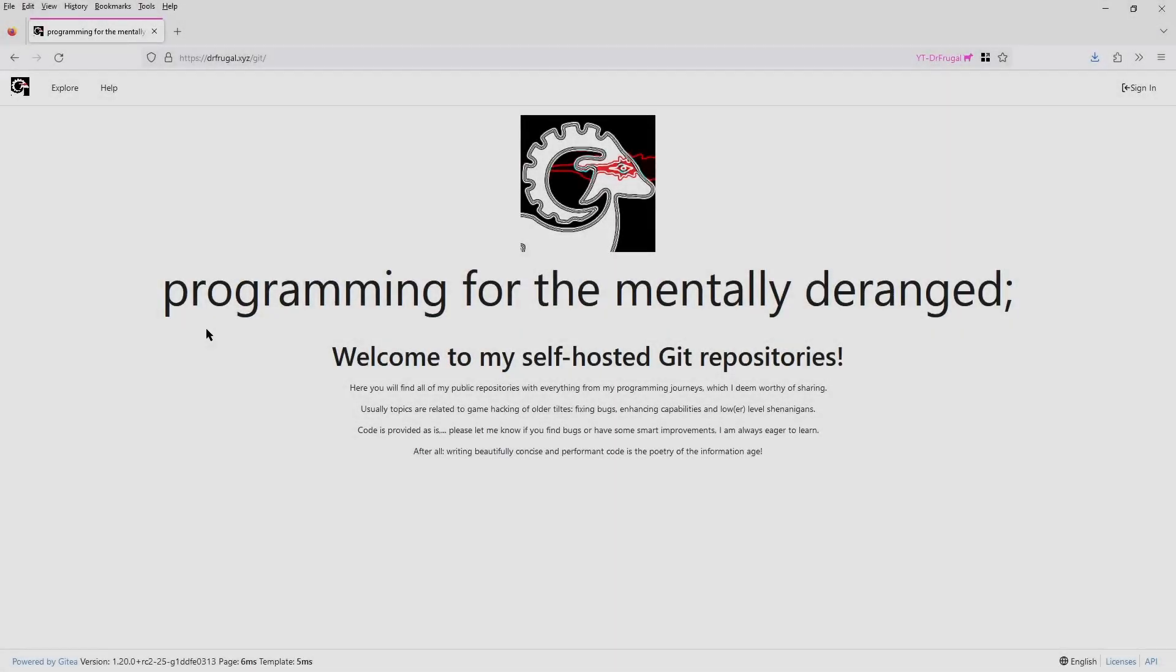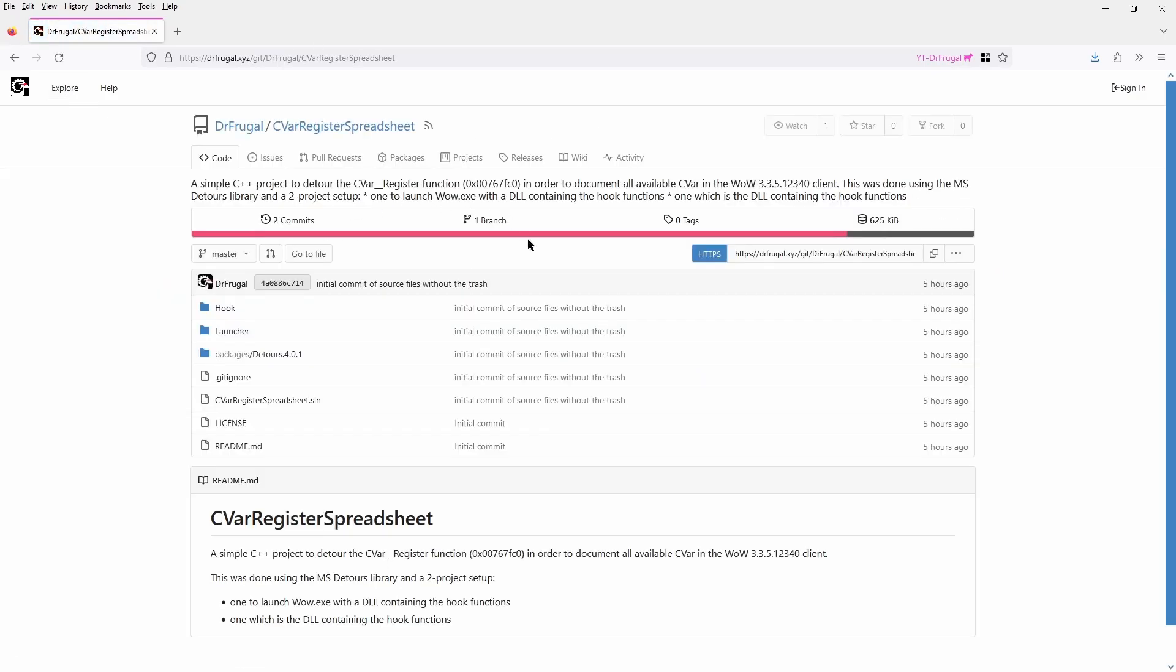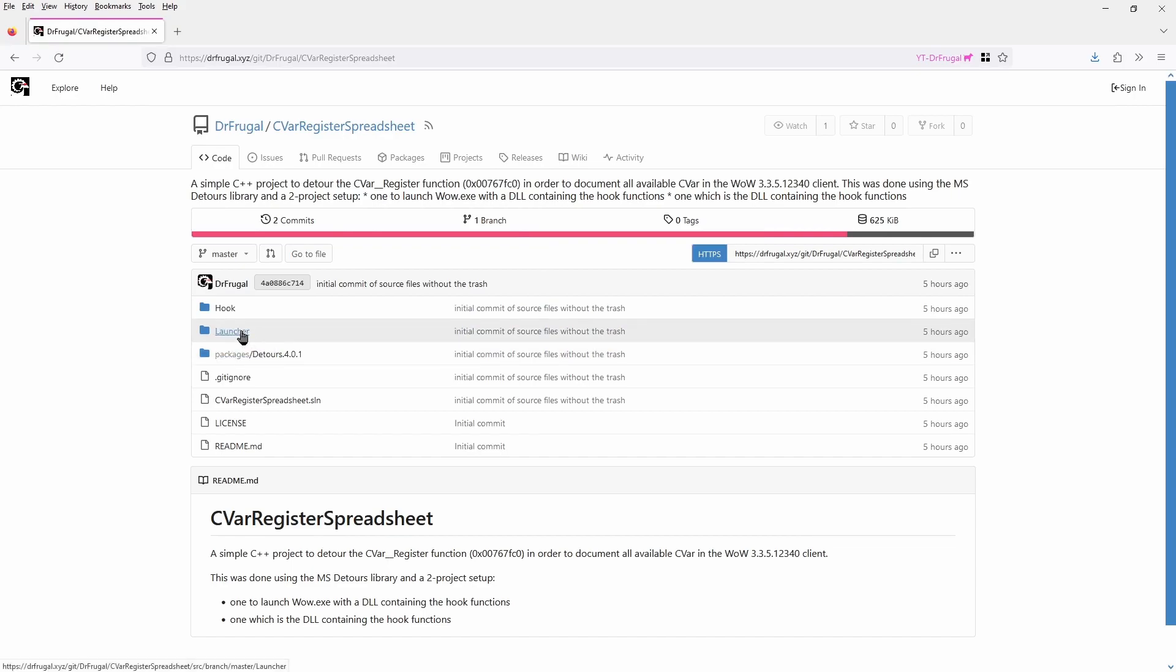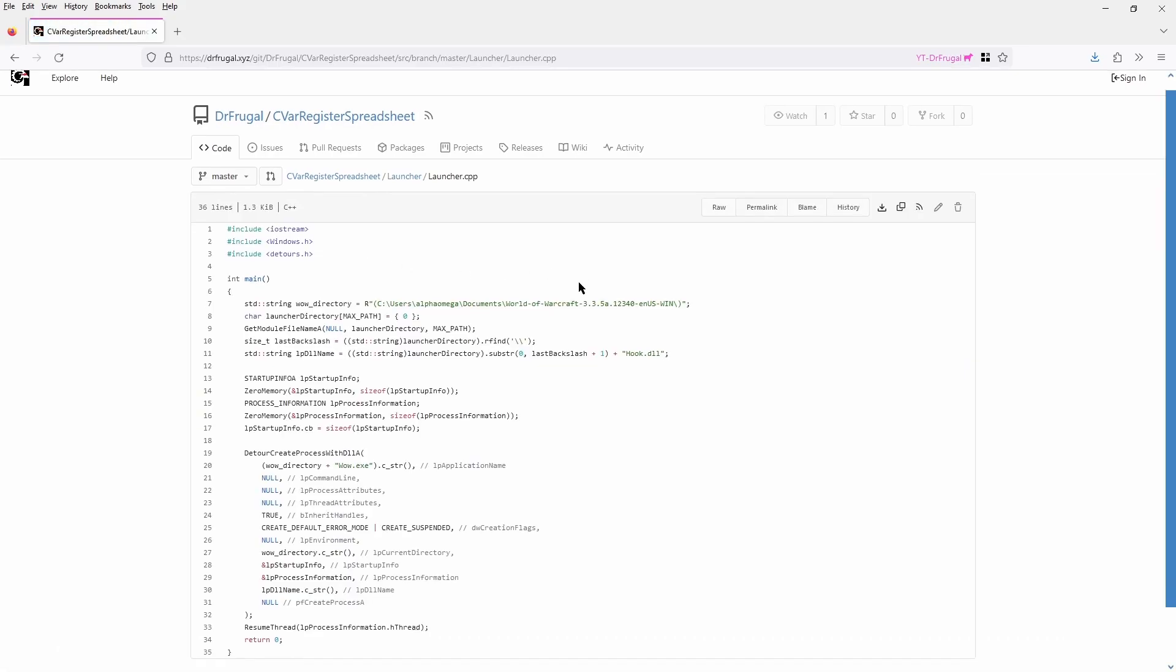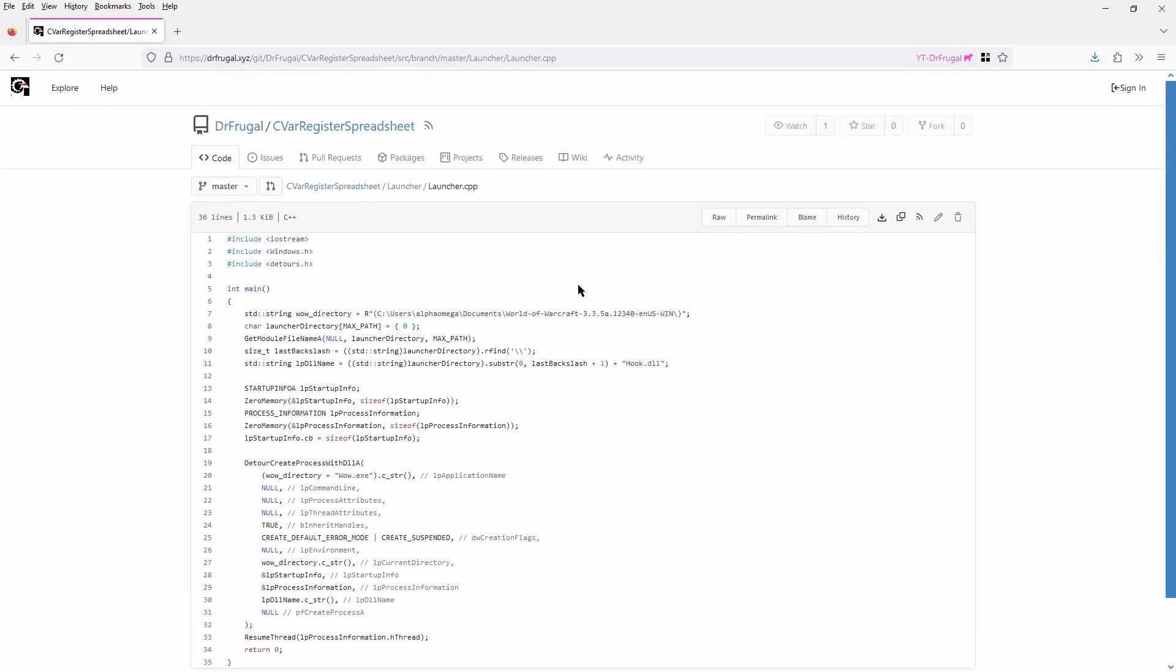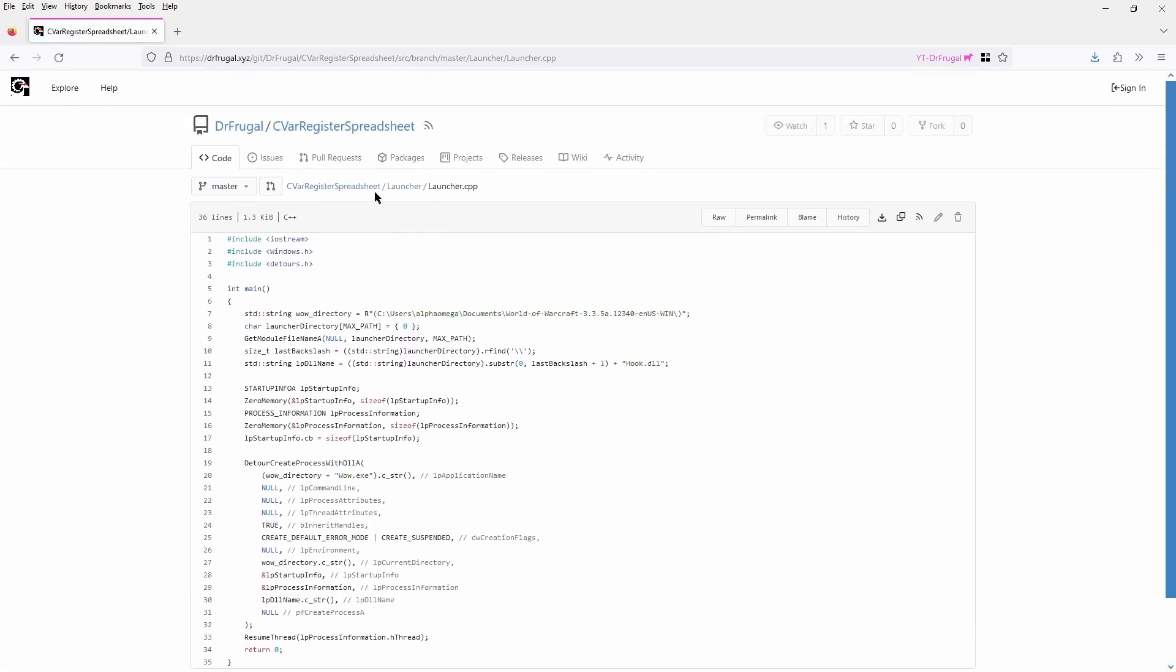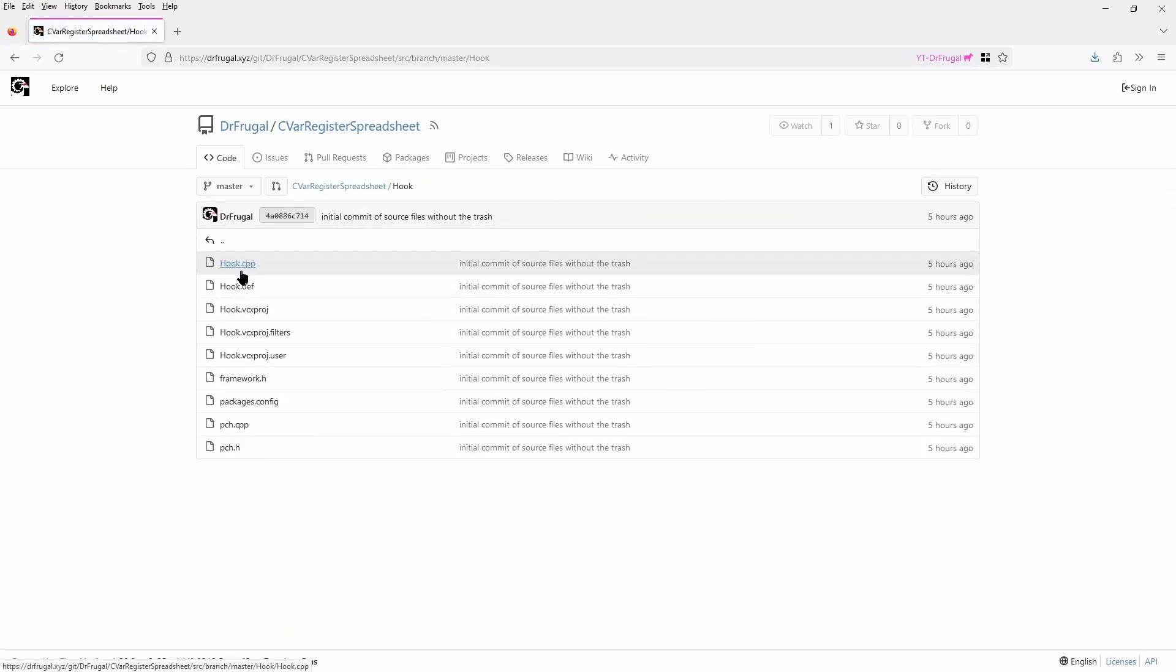By the way, I finally took the time and registered a new domain for this channel, and also set up a new self-hosted git service, like I said ages ago. This gives me more freedom, and also avoids shenanigans caused by Microsoft. At the moment, registration is closed, until I've set up an email service as well. If there is something you want to tell me, you have to do it here on YouTube or on Discord for the time being.